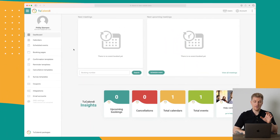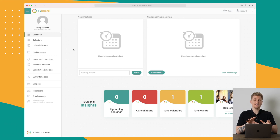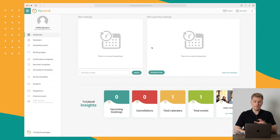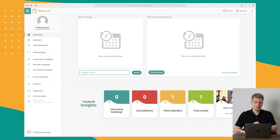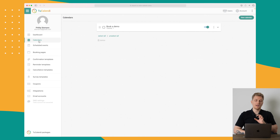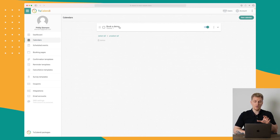Now we are inside 2Calendar on the dashboard. This dashboard is very important because here you can easily get an overview of your next upcoming meetings, and you can search within booking numbers. We have some insights down here, but let's dive into what 2Calendar is all about — and that is calendars.